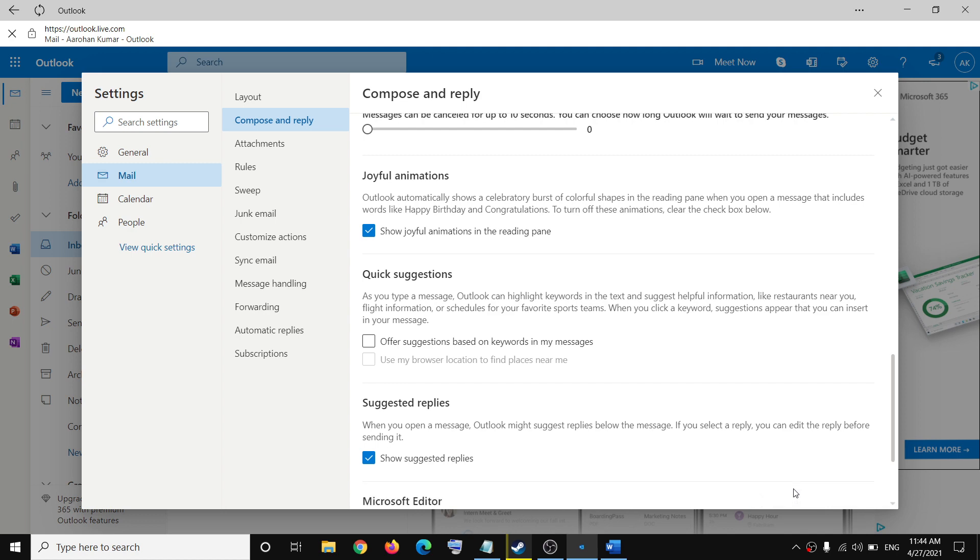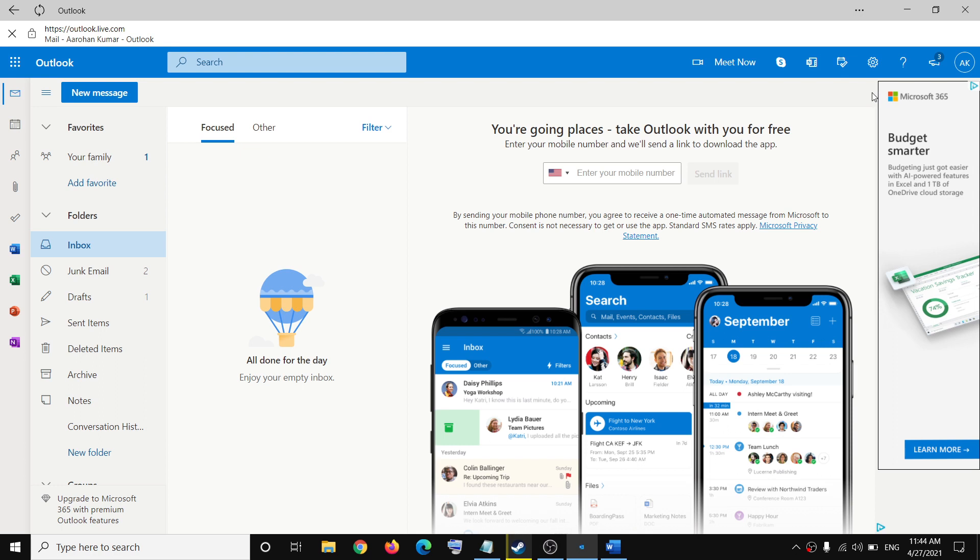Then you can go ahead and relaunch Outlook and try to compose your email. It should not give you any kind of suggestion while typing. That'll be all. Thank you so much for your time, and please like this video and subscribe to my channel.